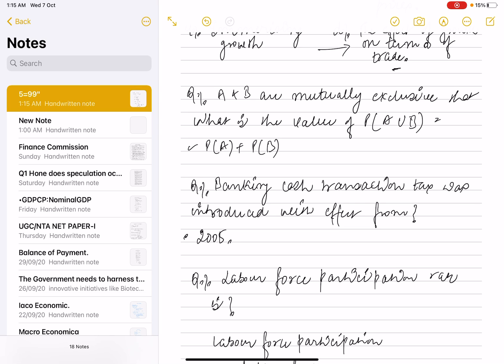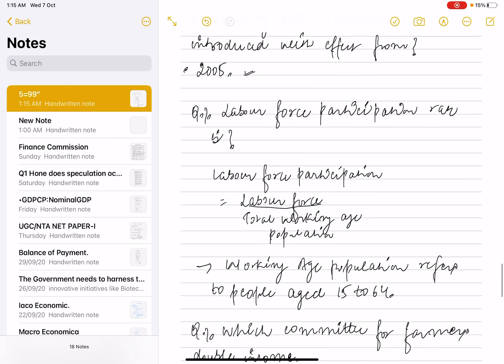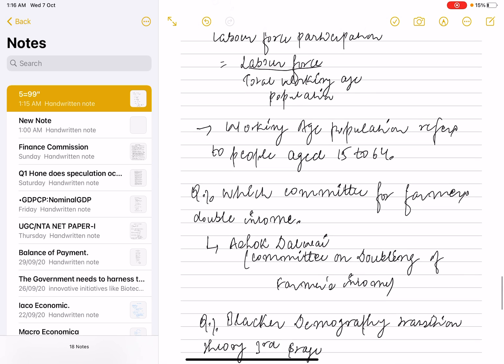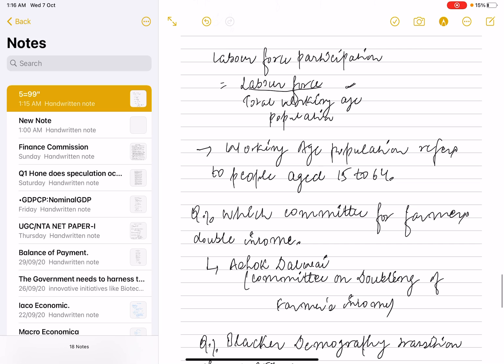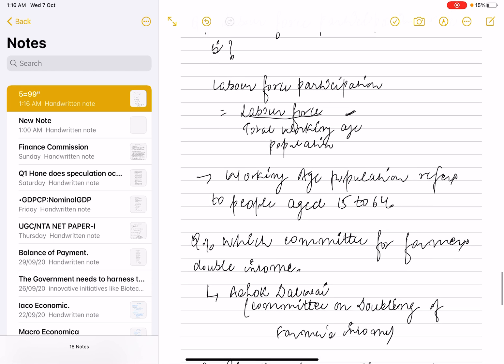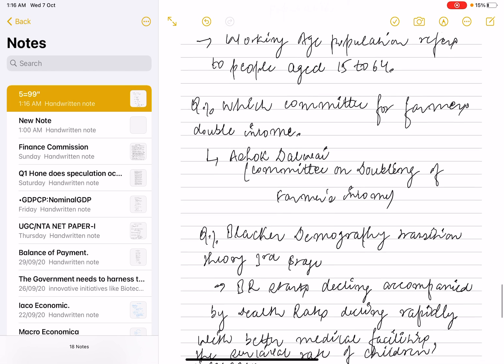The Cash Transaction Tax was introduced in 2005, which was the correct answer. For labor force participation rate, the formula is: labor force divided by total working age population, where working age population refers to individuals aged 15 to 64.